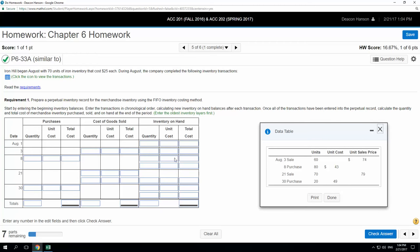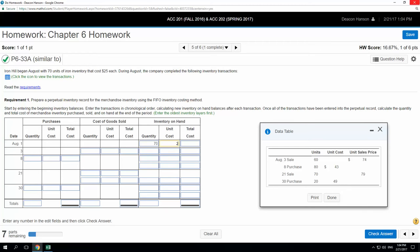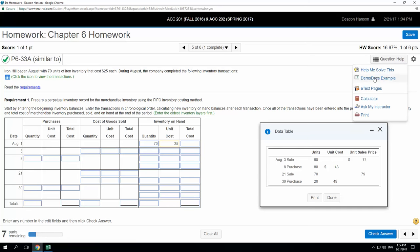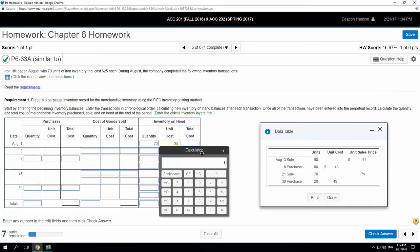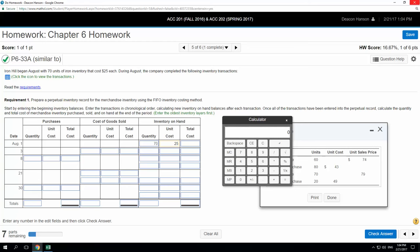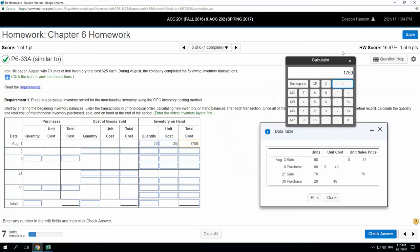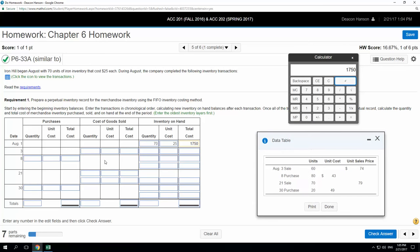We'll start with the inventory on hand. On August 1st, we have 70 units at $25 each. Extending that out, 70 times $25 — that total cost is your beginning inventory balance.